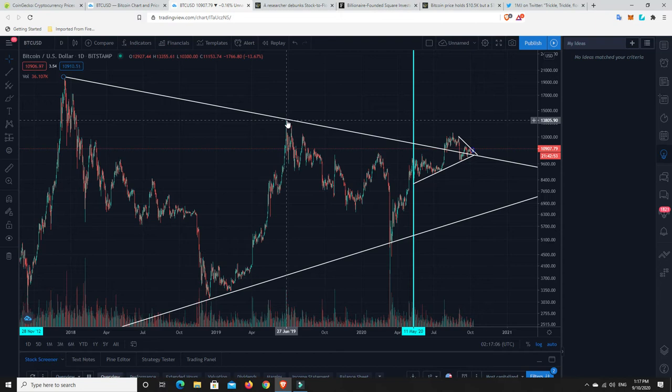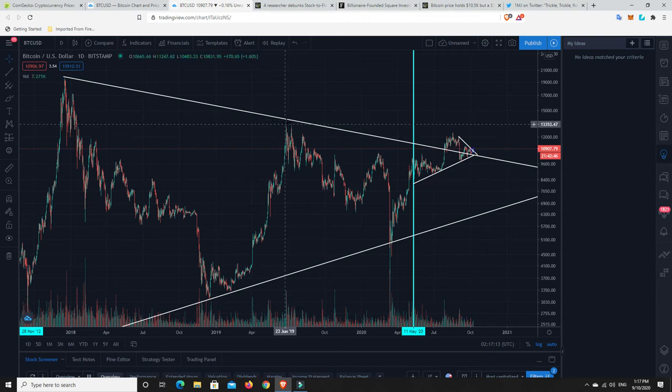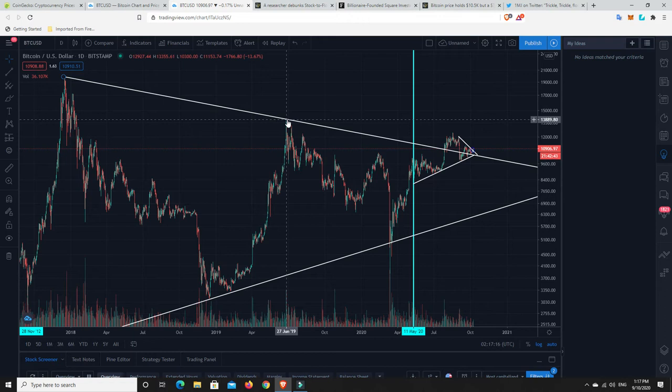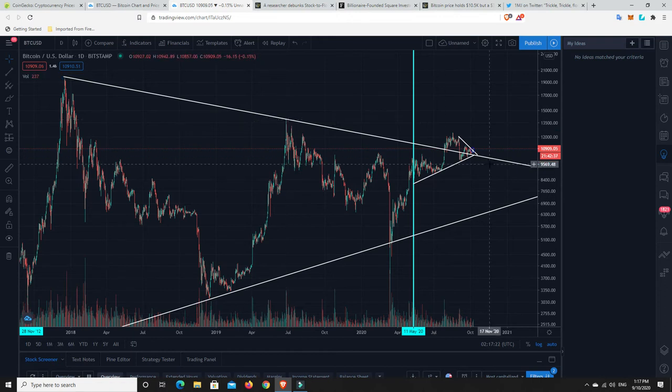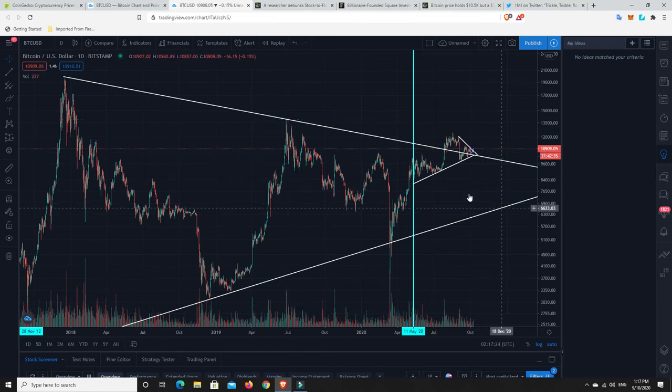Everyone's going to pile in. All the other institutions and things like that that haven't got into it yet, and are sitting on the sidelines, and they're unsure. Once we breach this, I'd say they're all going to jump in. They're going to go, yep, we're going to get to the all-time high. Because at the moment, they're just unsure there. Is this just going to roll over and find lower lows?